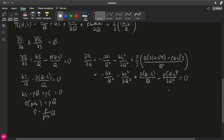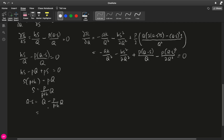The next step is to equate the partial derivative with respect to Q to zero. But since we have Q minus S appearing here and Q minus S squared here, it's easier to compute Q minus S first. Q minus S equals Q minus P over P plus H times Q, which gives P plus H over P plus H minus P over P plus H times Q, resulting in H over P plus H times Q.